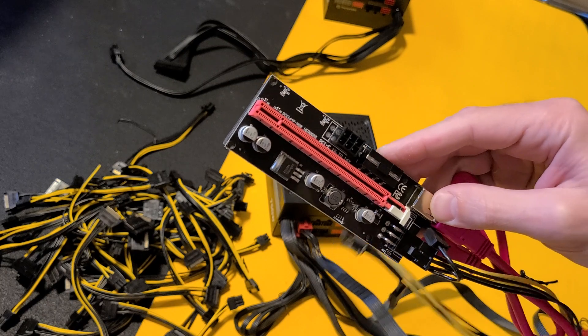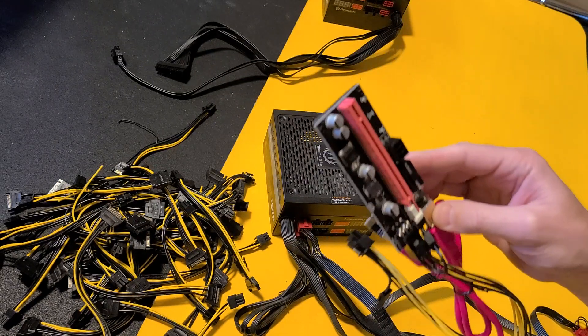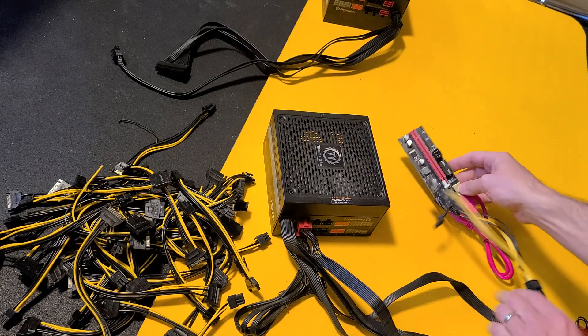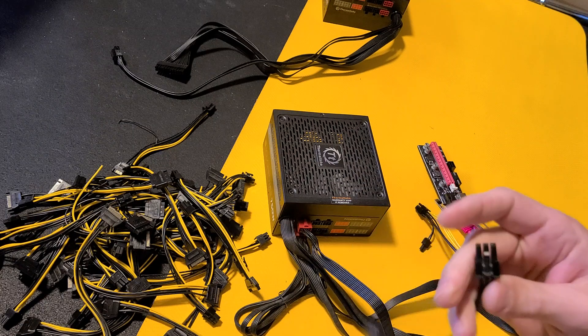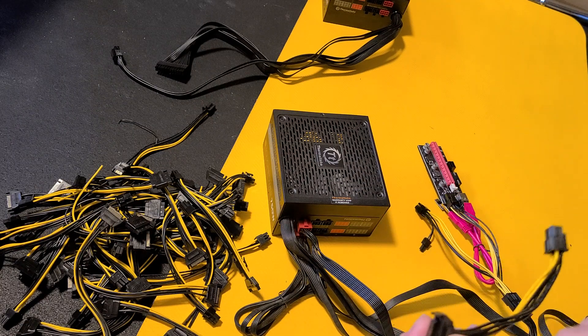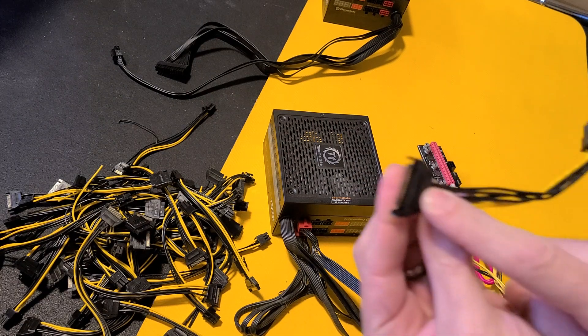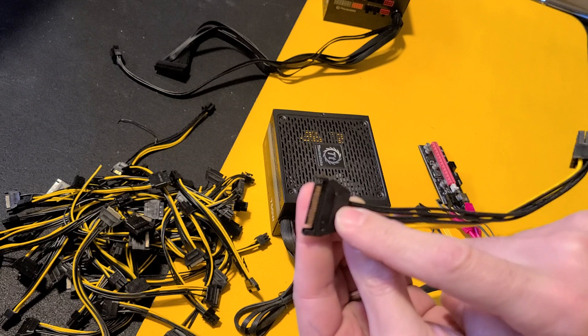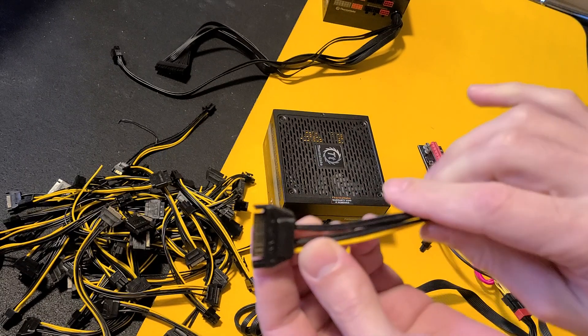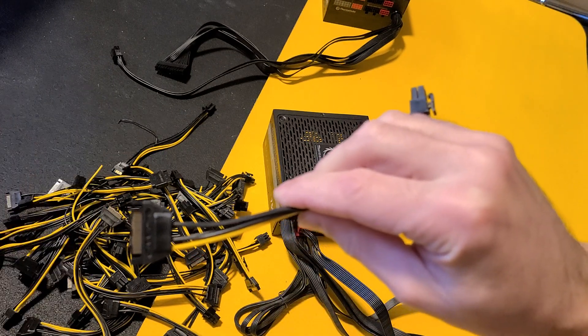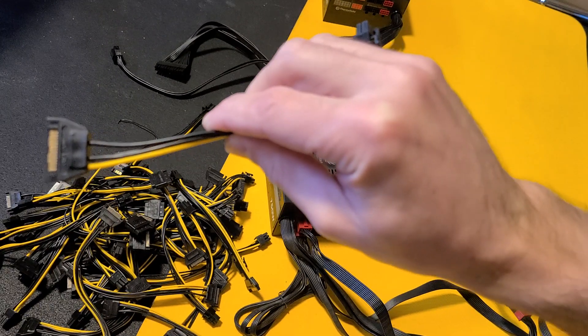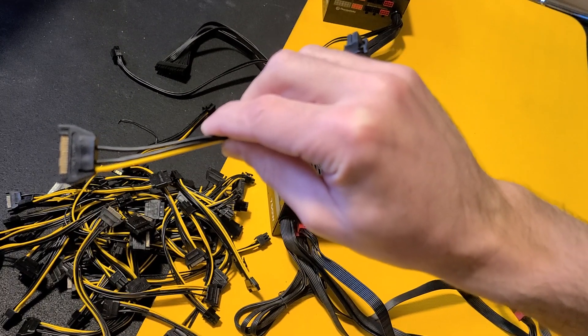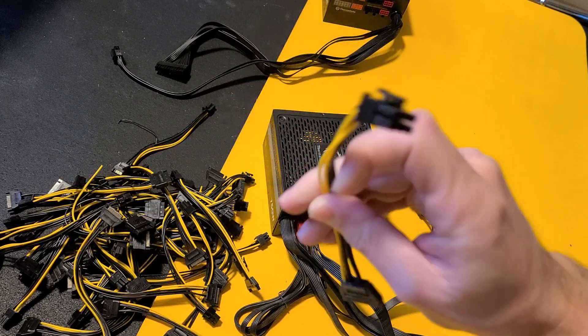I can't remember what the wattage is on the SATA cable but it's not much, 40 watts maybe. You will melt your cable. This end right here can melt. This end where we got here, this end can melt.